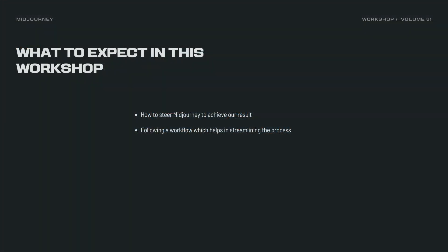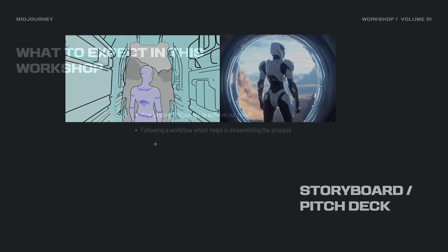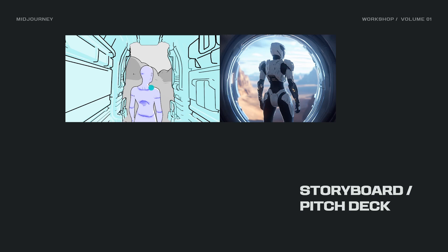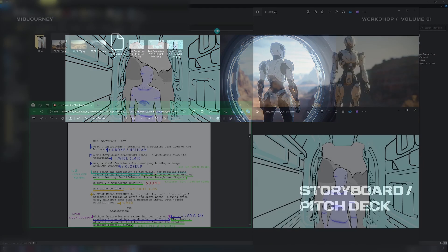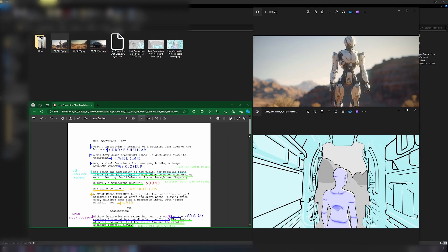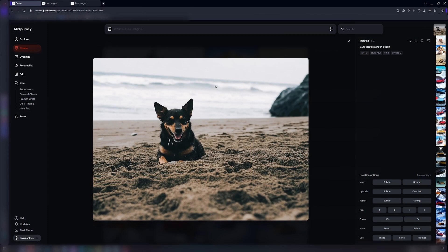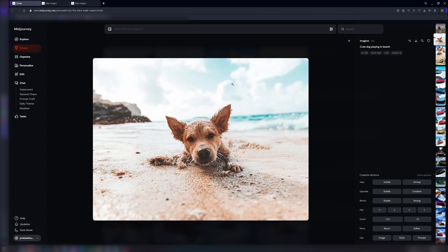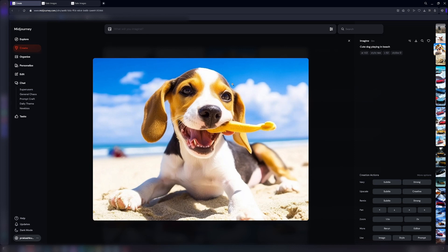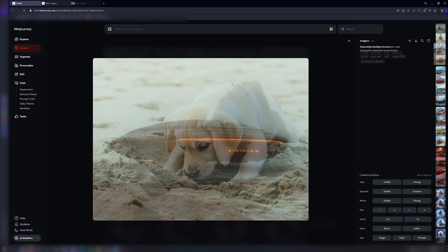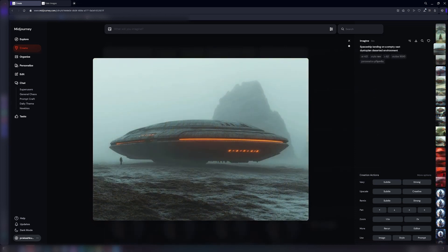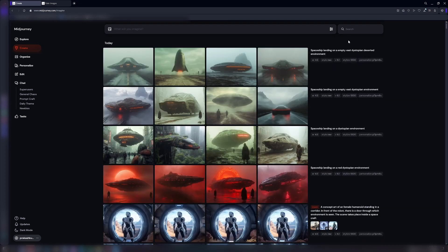Learn to create custom visuals for storyboards and pitch decks. In this volume, you will learn the best tips on how to bring your ideas to life, from simple prompts to advanced workflows. Follow a structured prompt format and workflow.